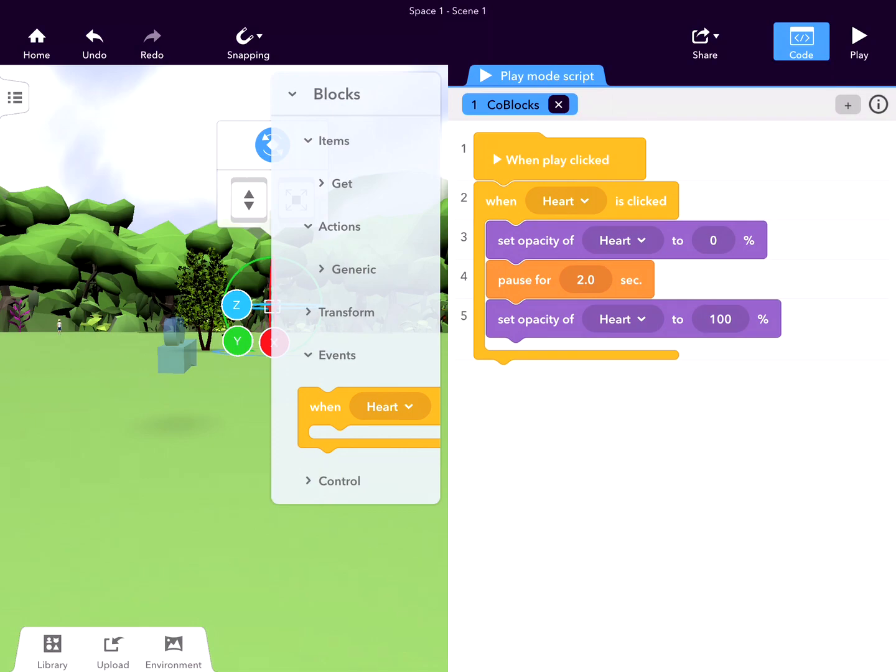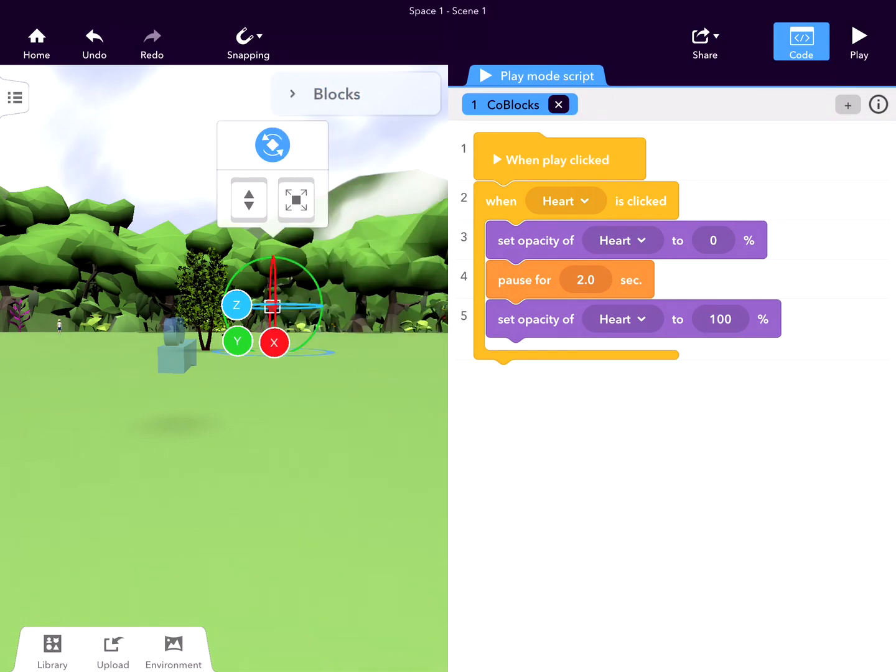What I've done here is a really simple sequence: when I press play, when the heart is clicked, it will disappear for two seconds and then reappear. So if I press play here...